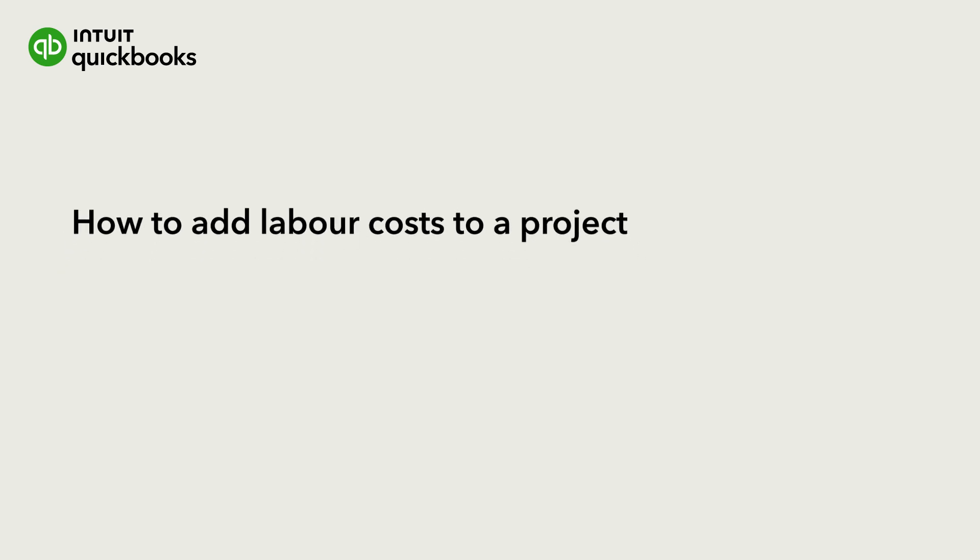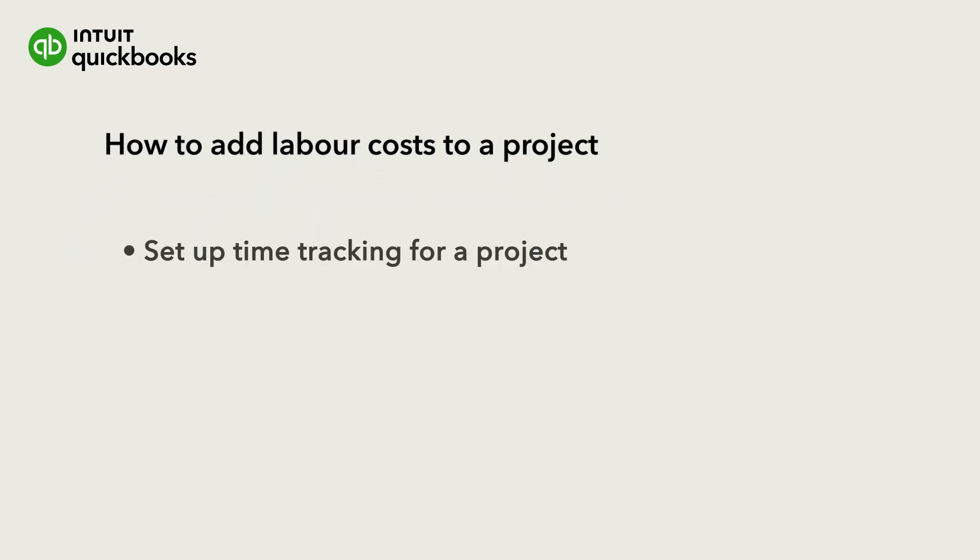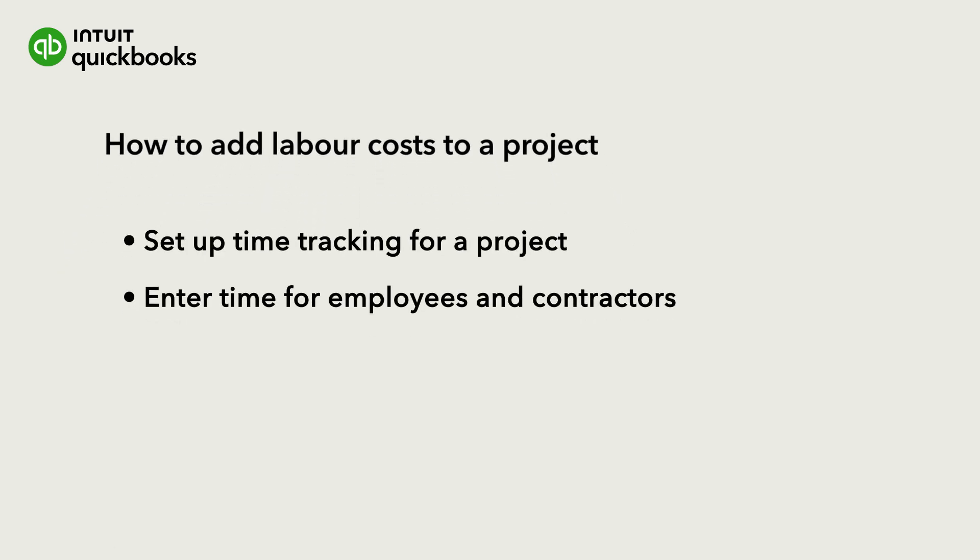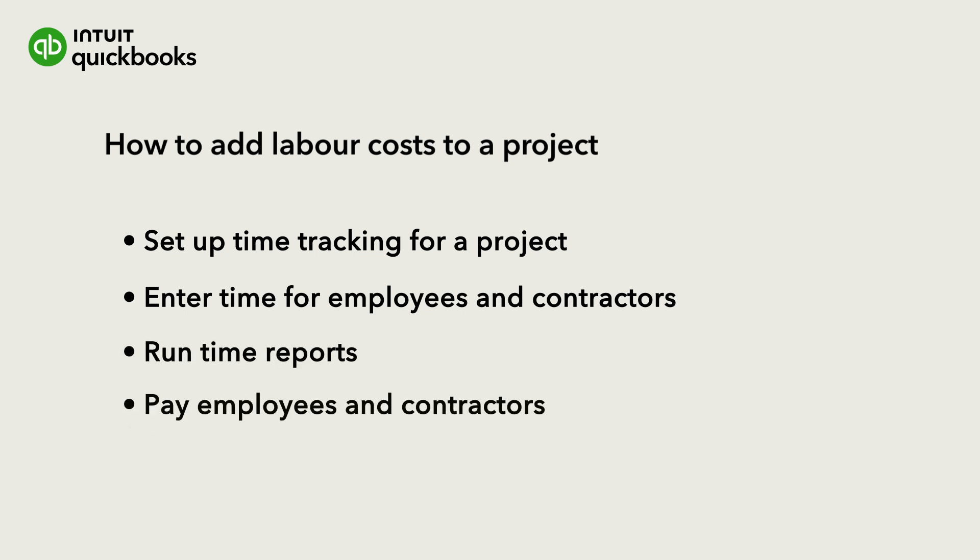Let's go over best practices on how to set up time tracking, enter the time that your employees and contractors worked, run time reports, and then run payroll using the time you recorded. If you want to learn how to set up a project and assign income and other costs to it, check out this other video.